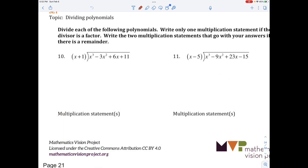Hello there, math people. This is lesson one of unit two, polynomials. And in this lesson, we're going to look at how to do long division on polynomials.